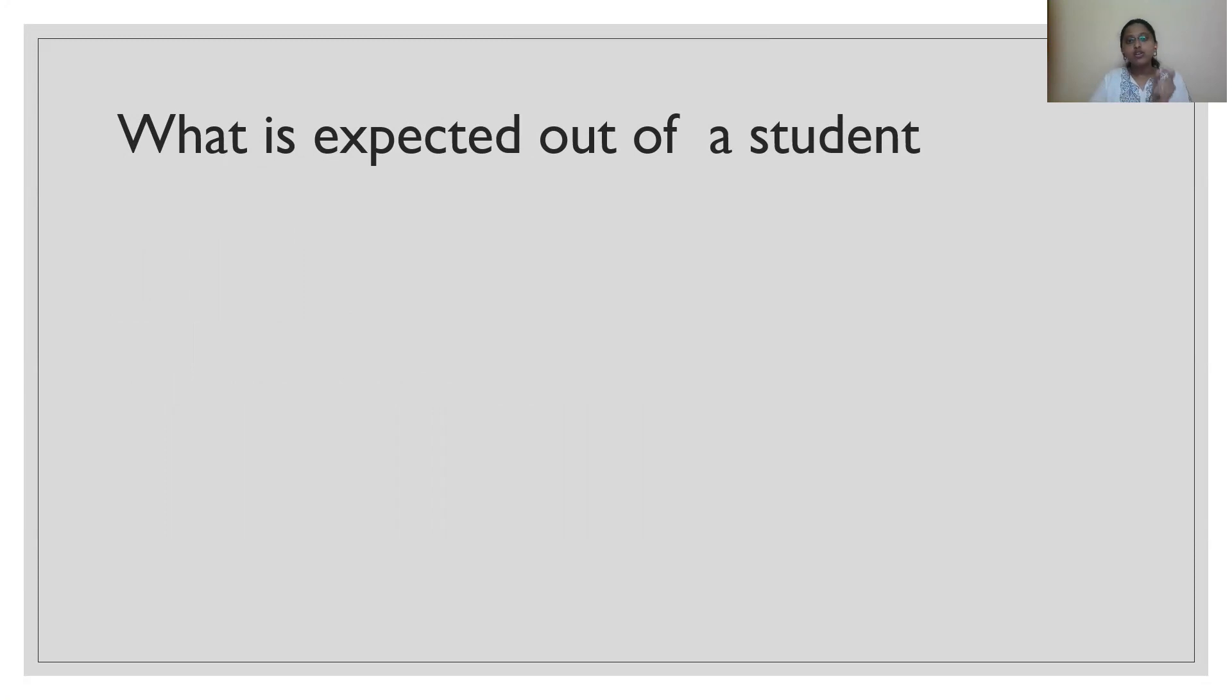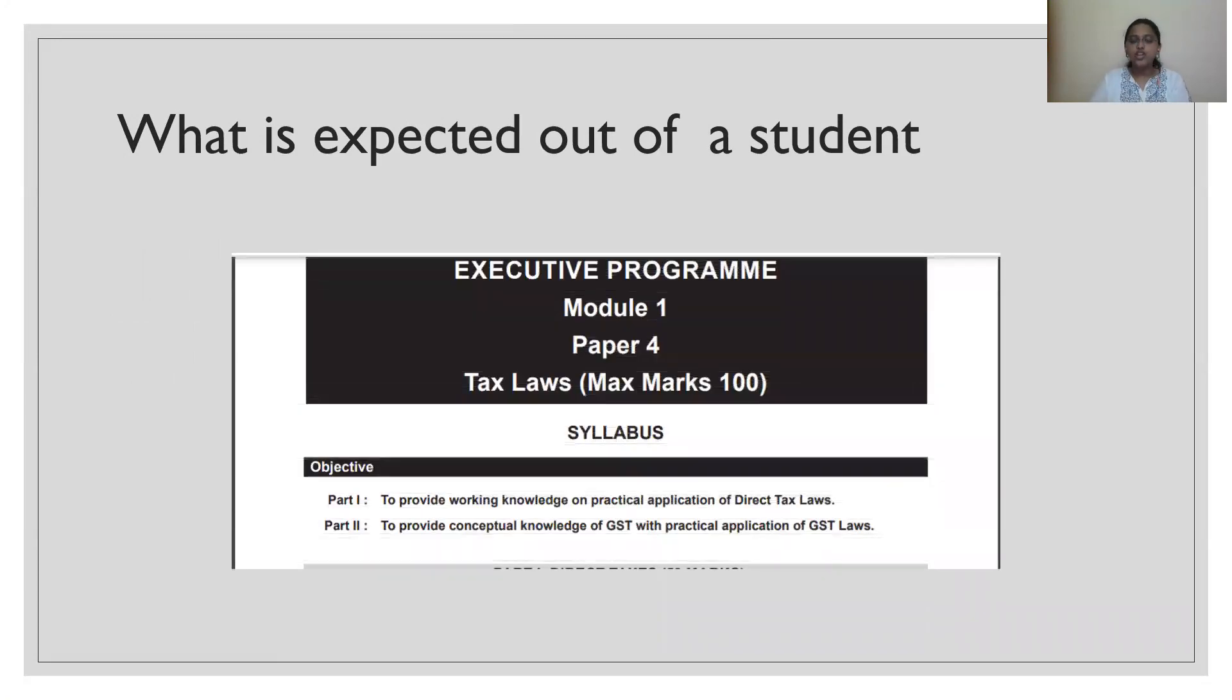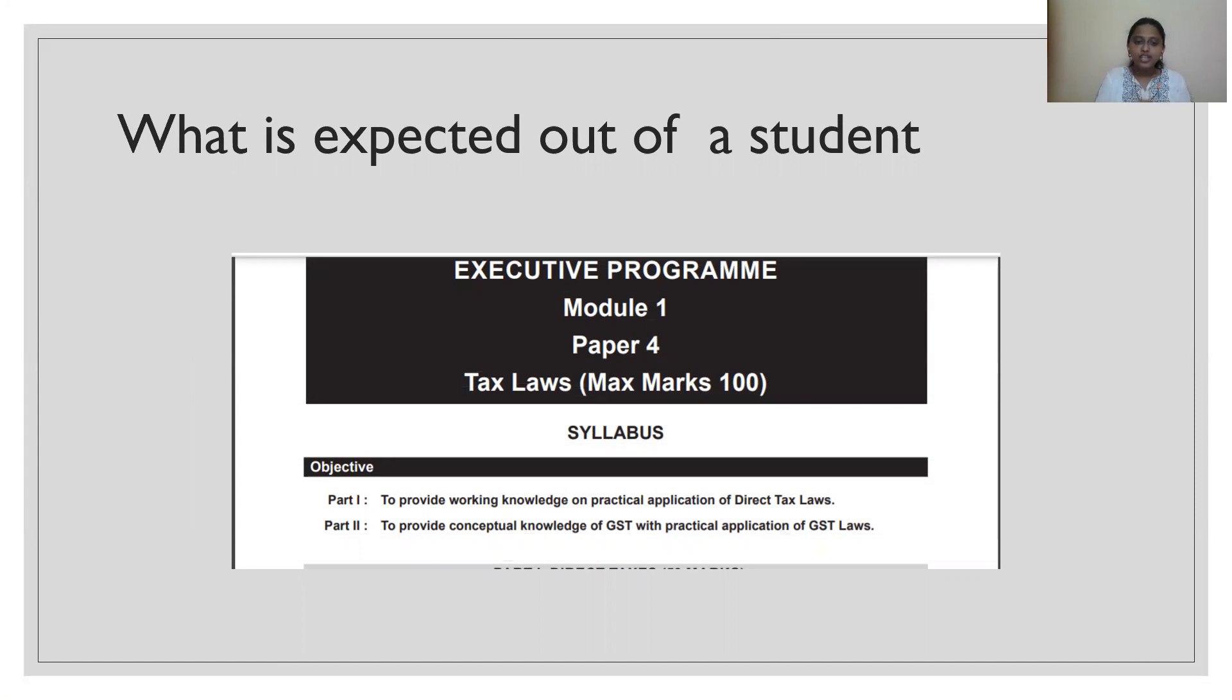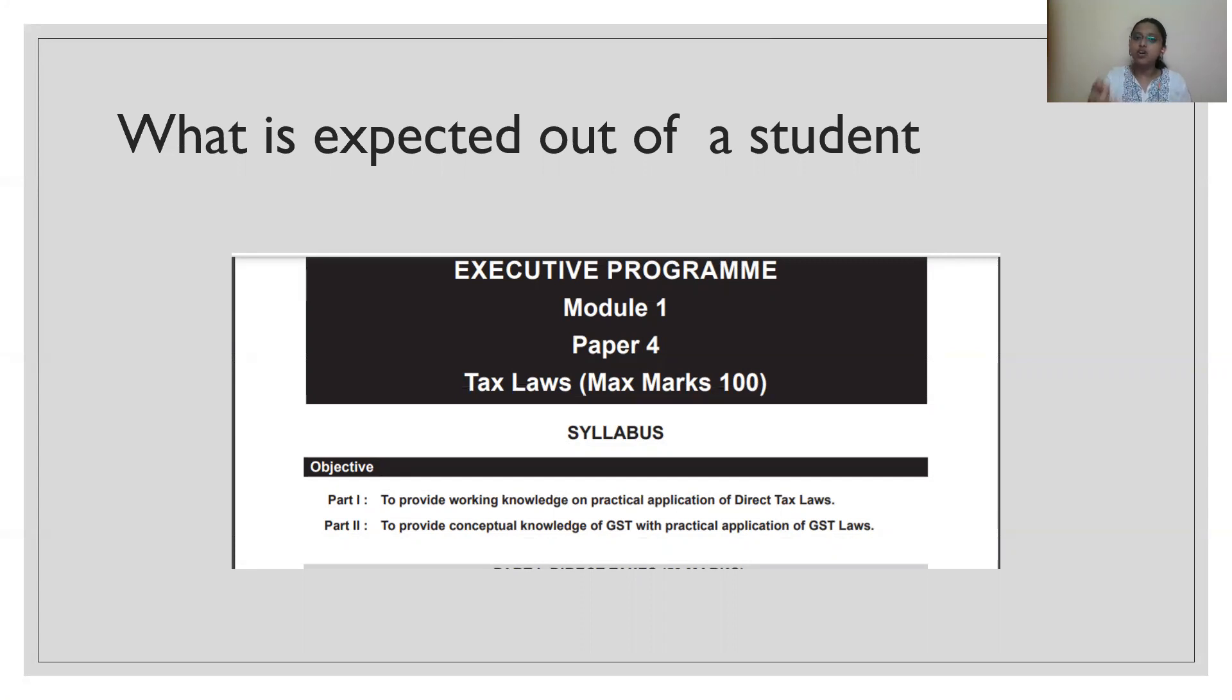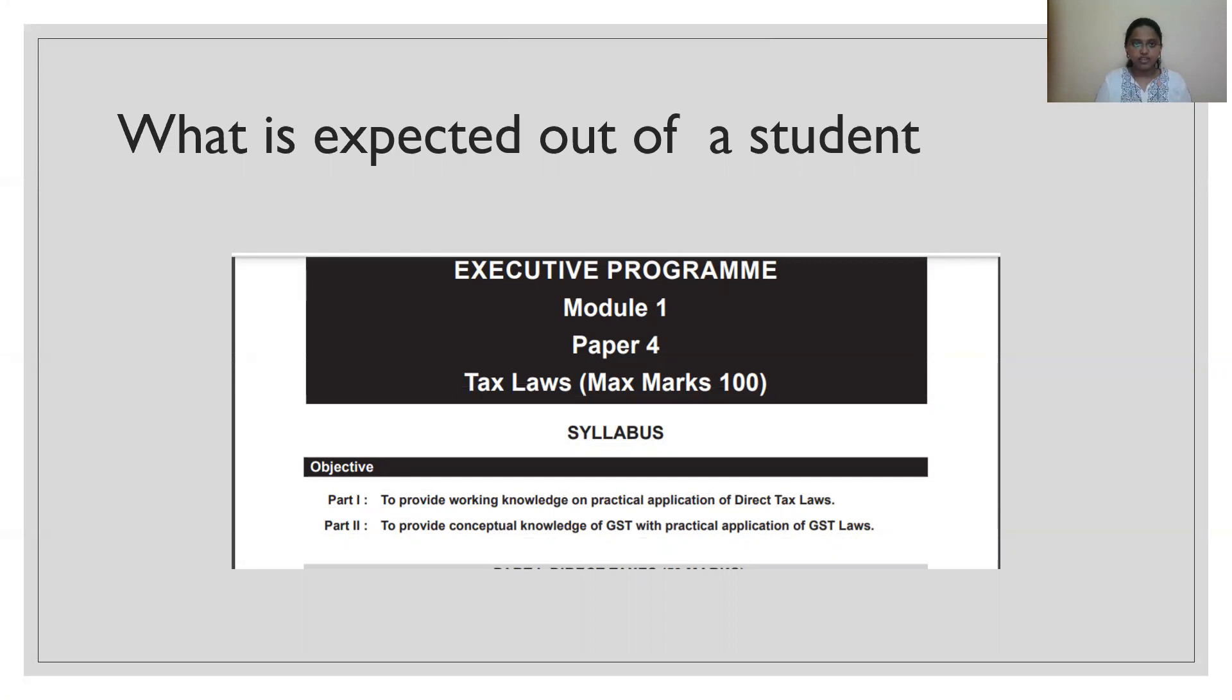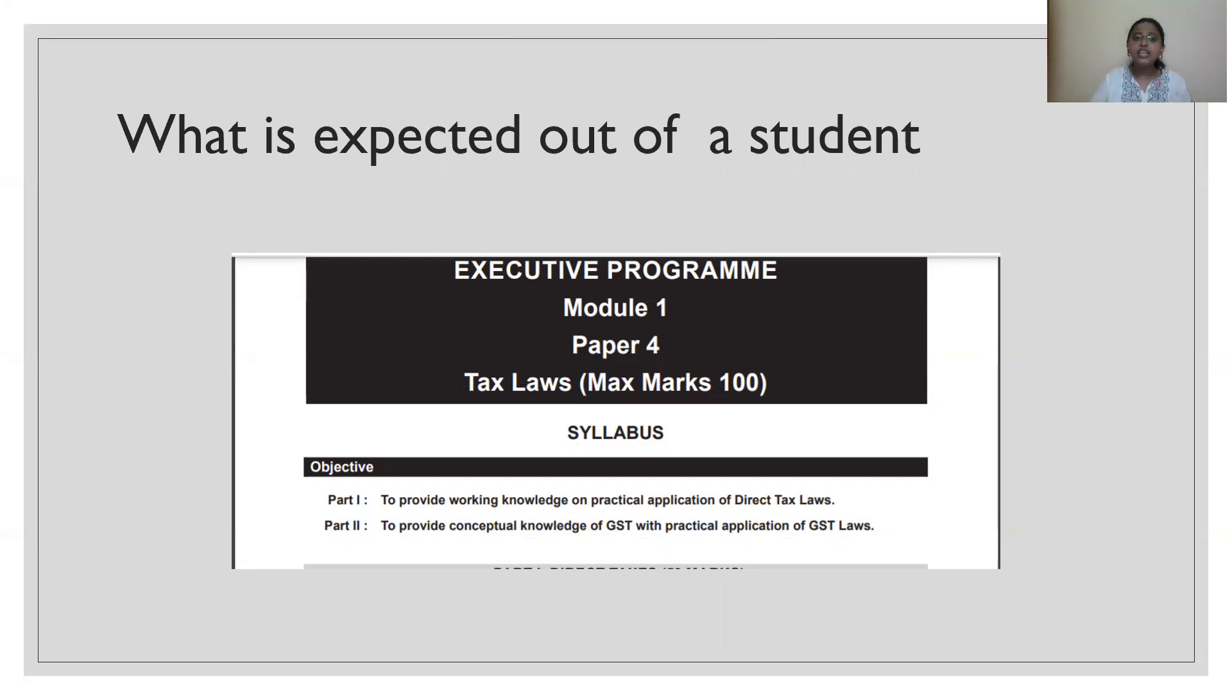What is expected out of a student at this intermediate level, at this executive level? You need not search anywhere. It is there in your CS material itself. They have said that you need to have a working knowledge of IT, conceptual knowledge of GST, along with the practical application of GST. They never want an expert opinion out of you. They are not asking you to pass a judgment whether it is right or wrong. They are only asking you to understand.